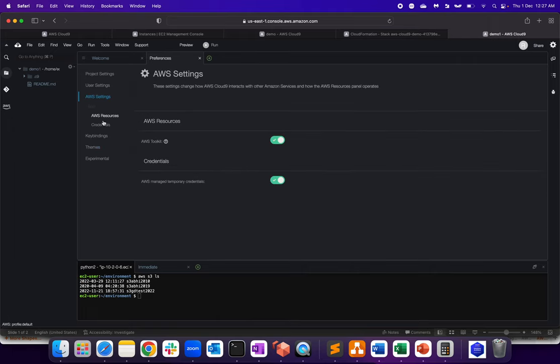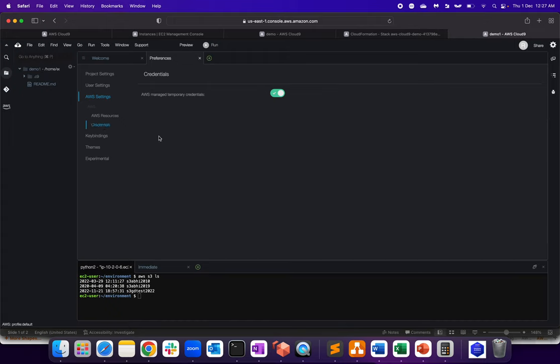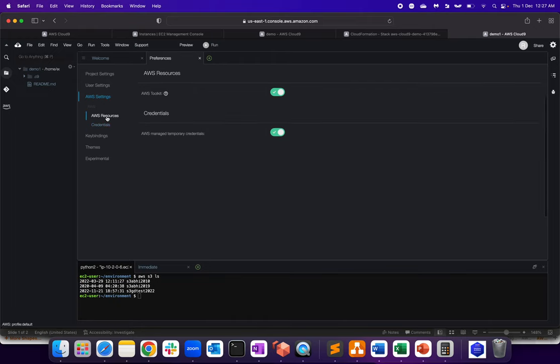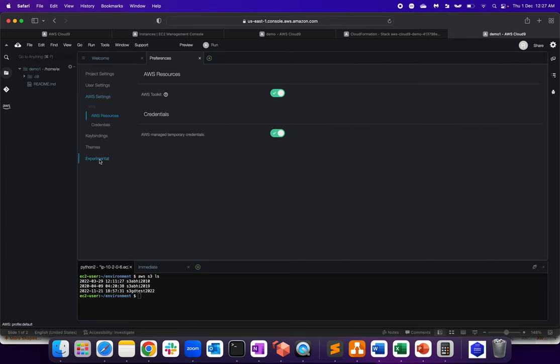Another part is AWS settings. Here is something called credential. It's a managed temporary credential. So again, you don't have to configure anything. It comes with a prepackaged CLI with temporary SSH key and not the SSH, the access key and the secret key.